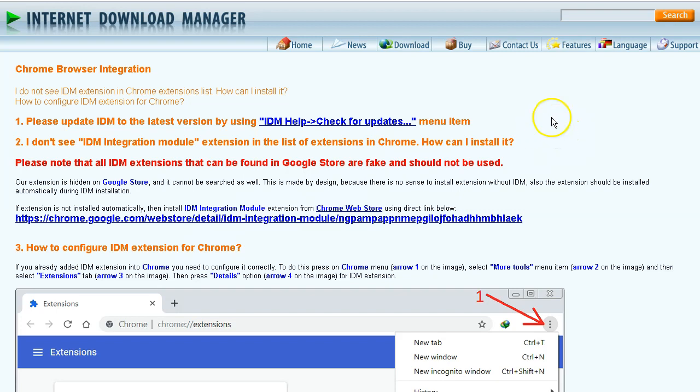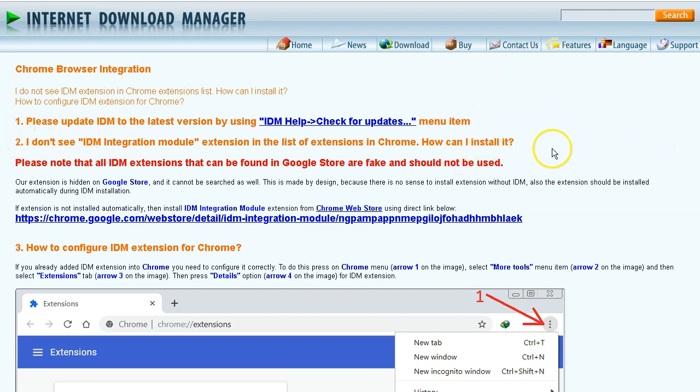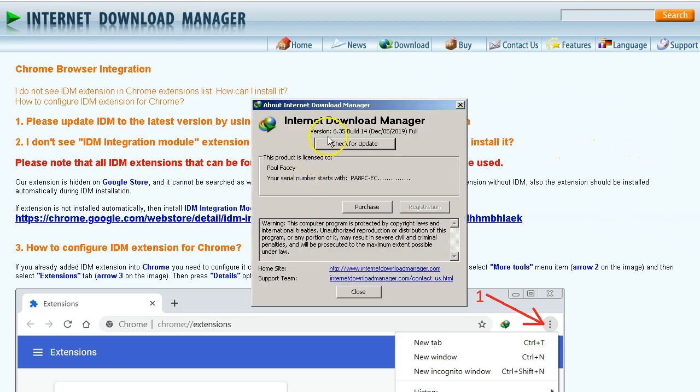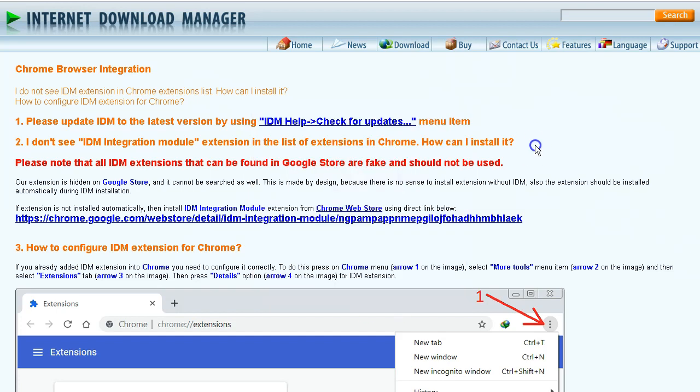The same thing that applies here might apply to other browsers, so you can follow the same steps that I'm going to outline. As we can see here on the website, I was doing research and it tells you to make sure that you have the latest version, which I already did check. So it says the latest version is 6.35, updated on December 5th, 2019.